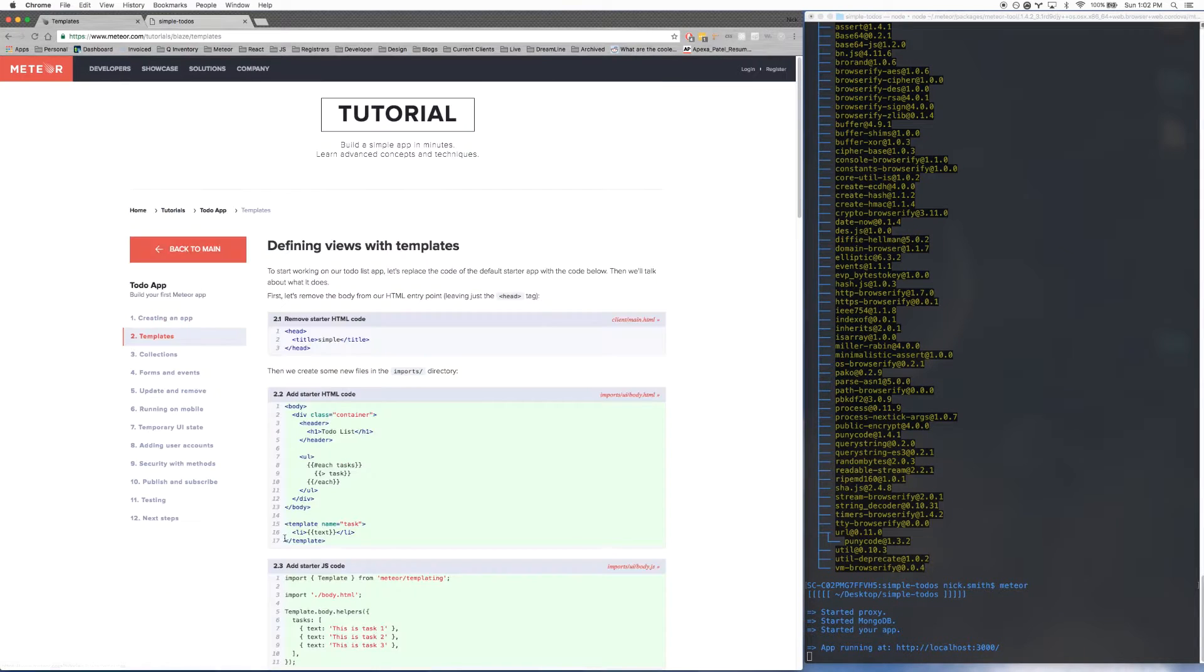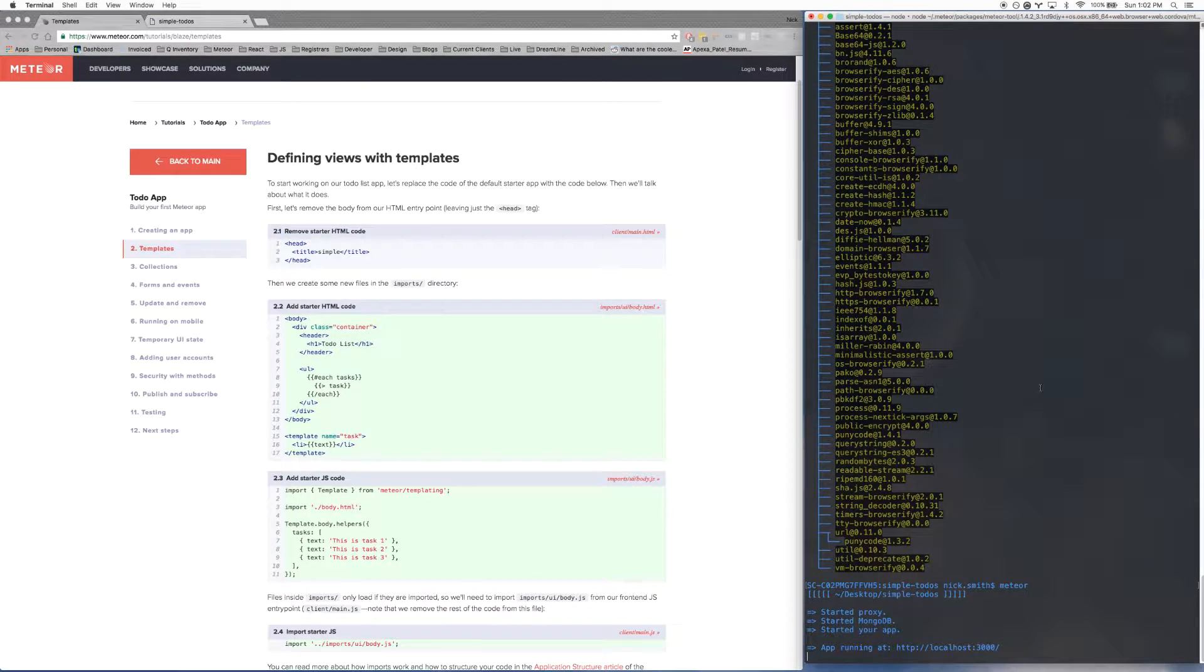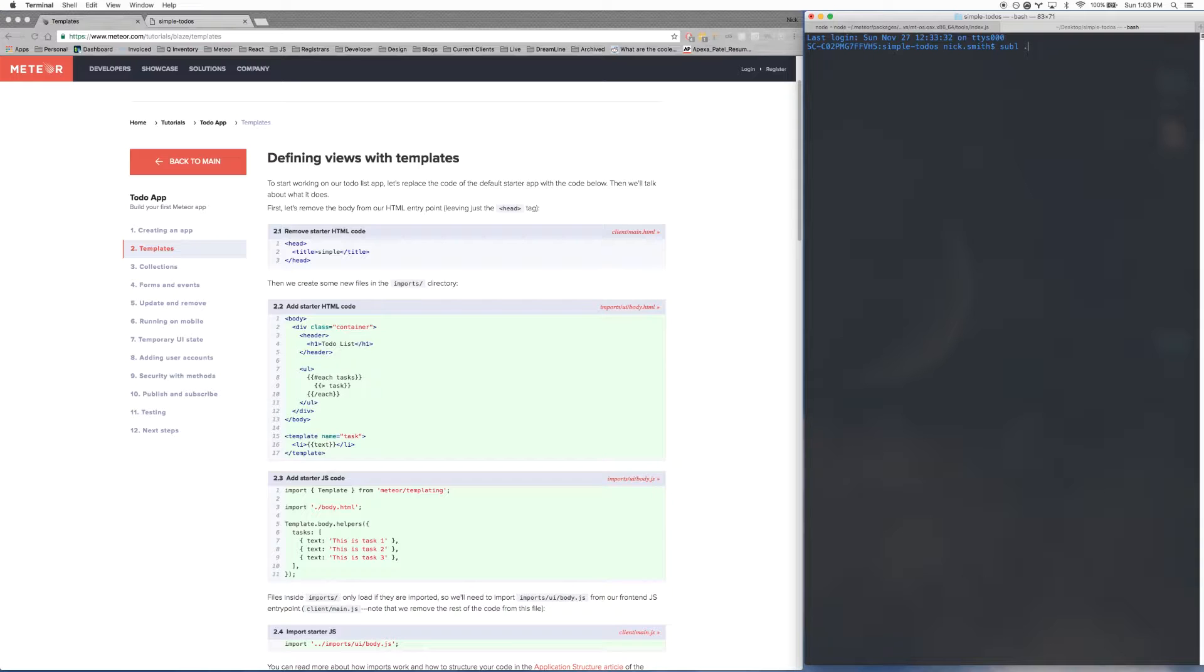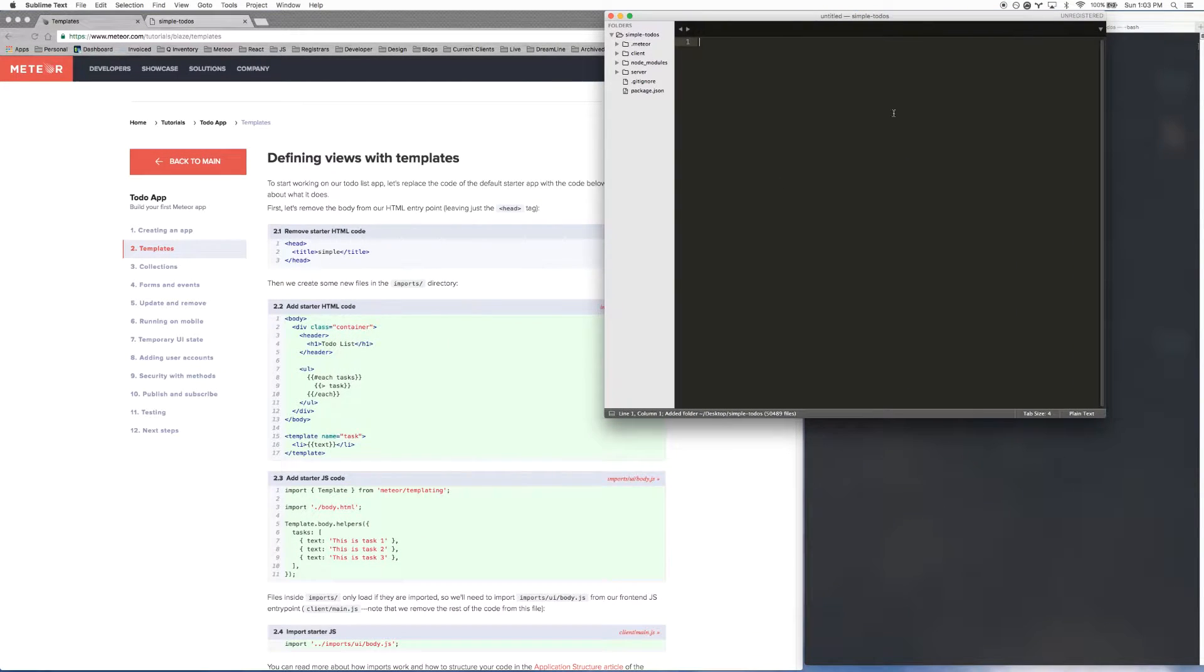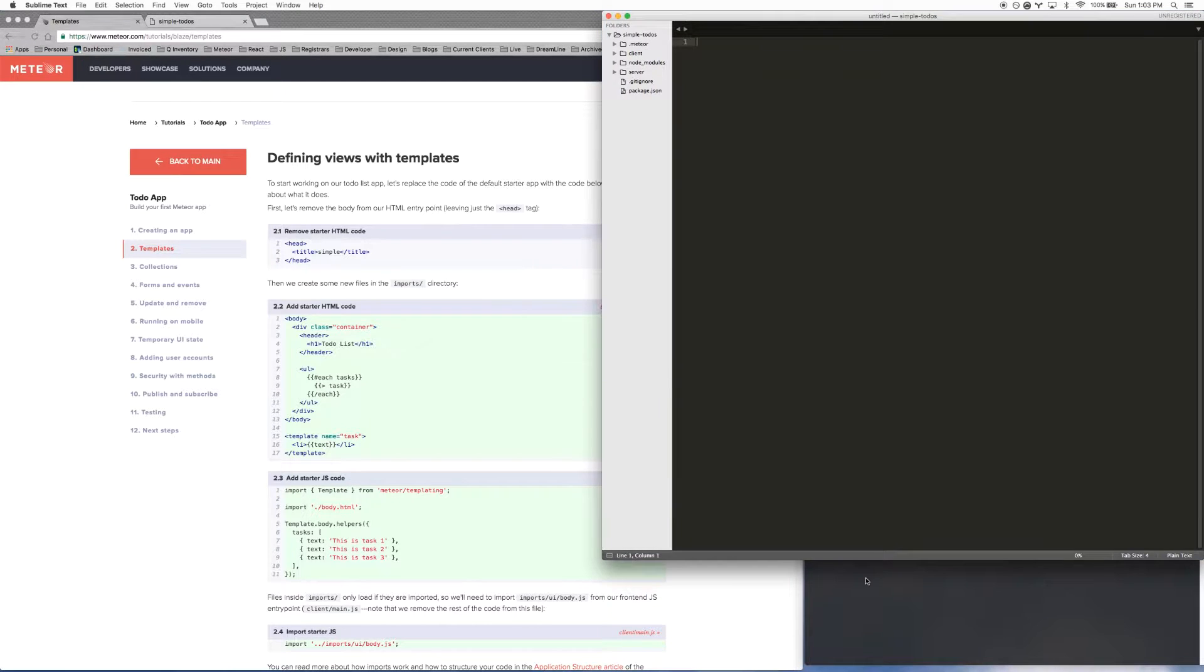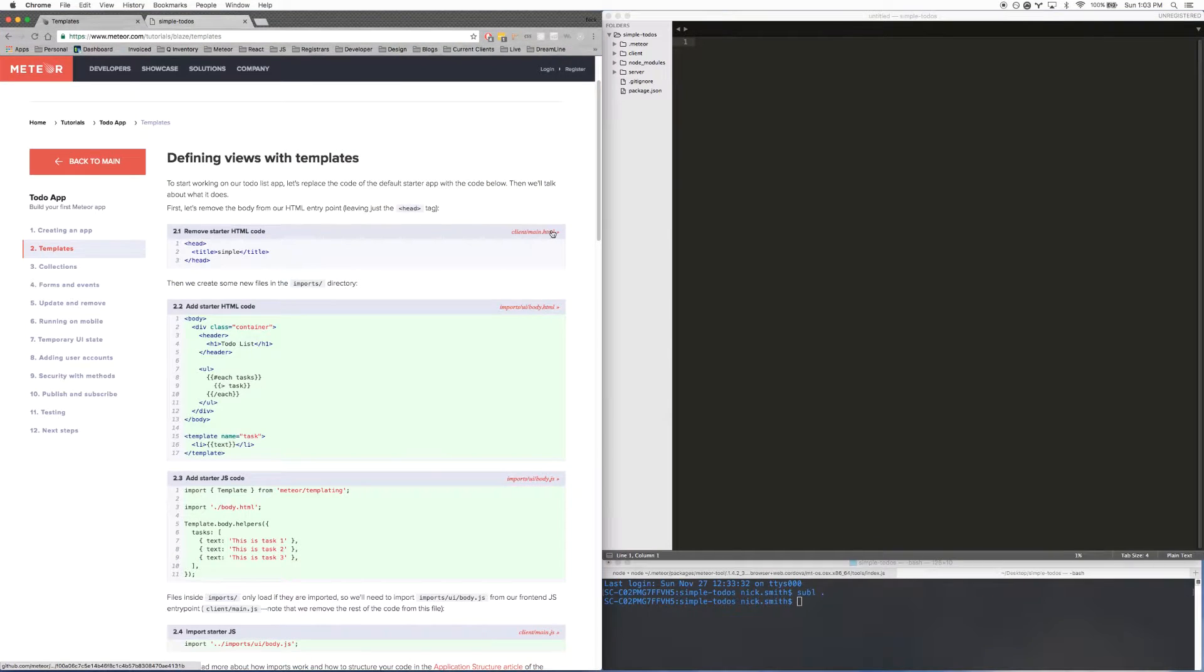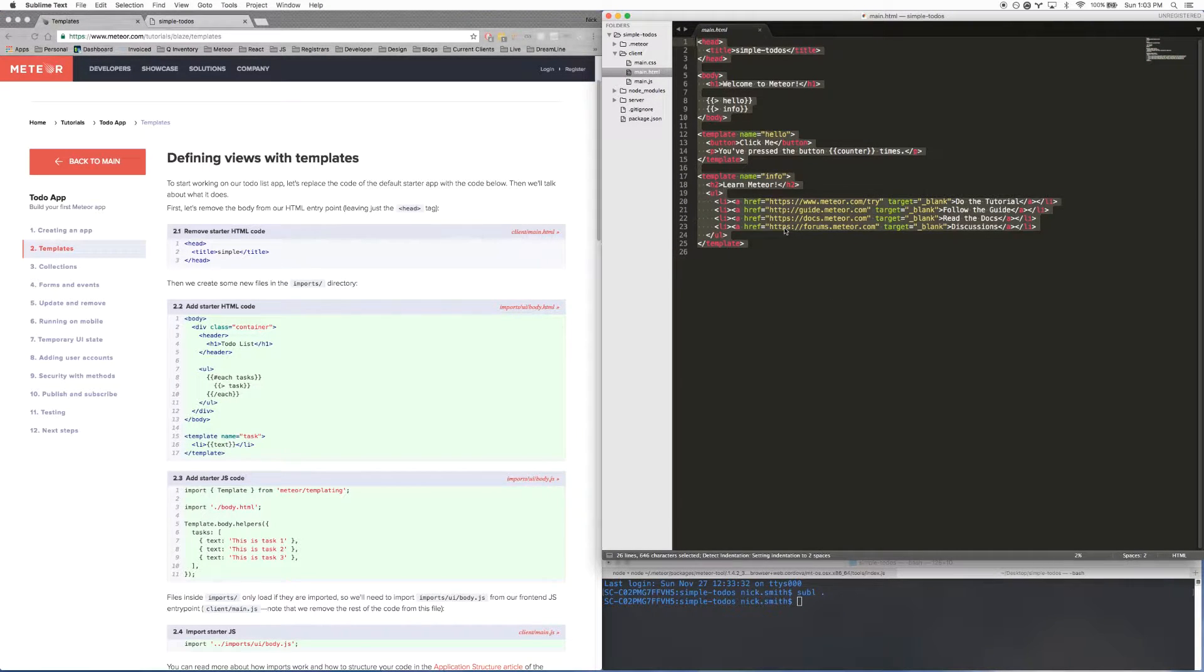We're going to go ahead and go to the next page. The first couple things you want to do is you want to get rid of the starter HTML code. I'm going to go ahead and open up another tab in my terminal, and then I'm going to open up Sublime. This is my editor of choice. I'm going to arrange some things a little differently here. I'm going to go to this client/main.html file and delete everything there.